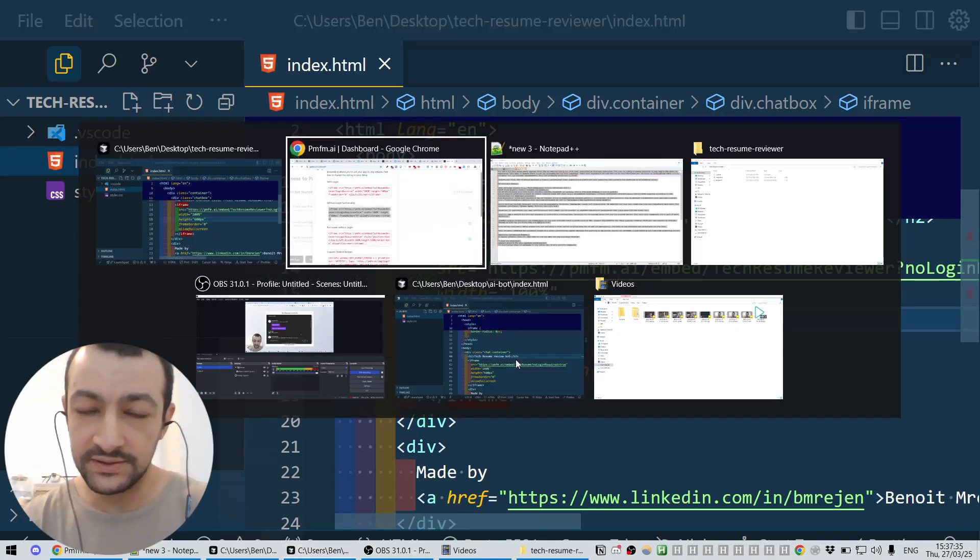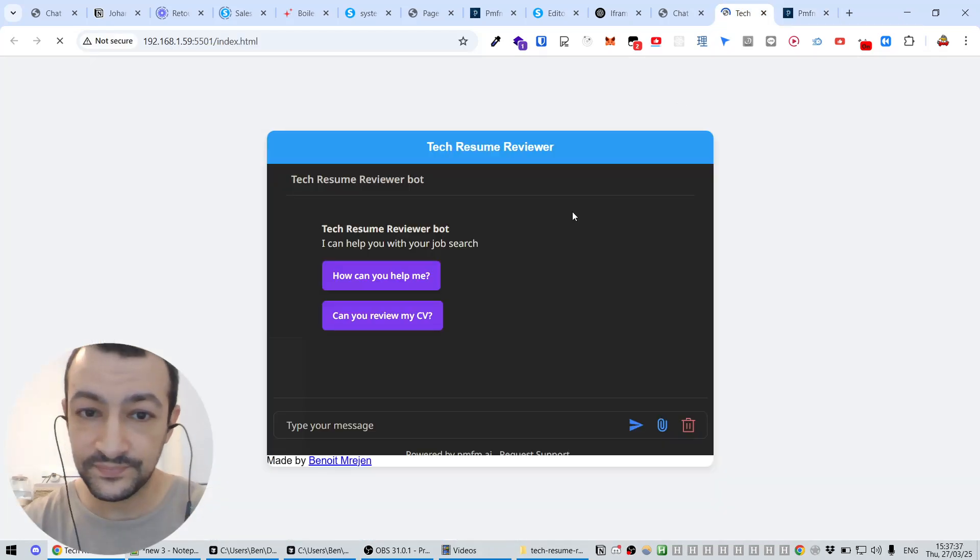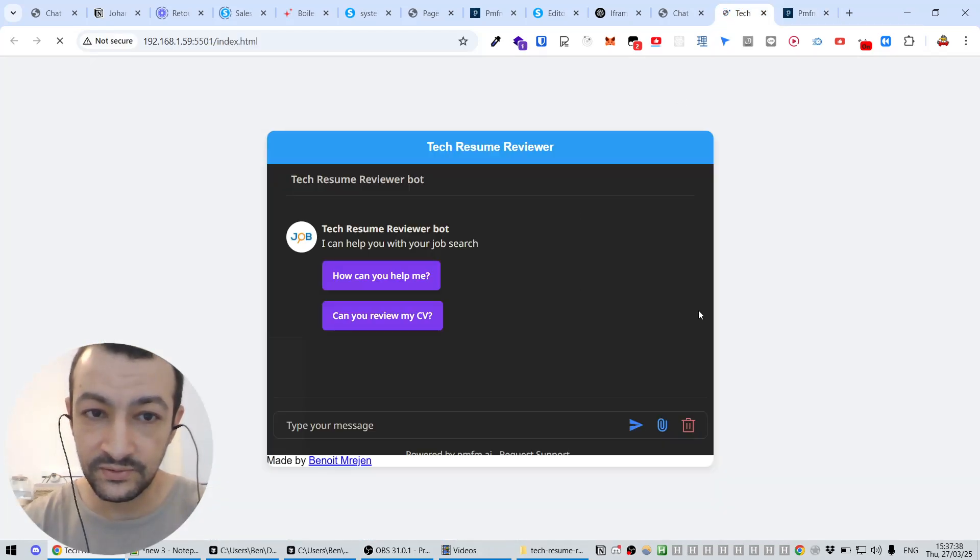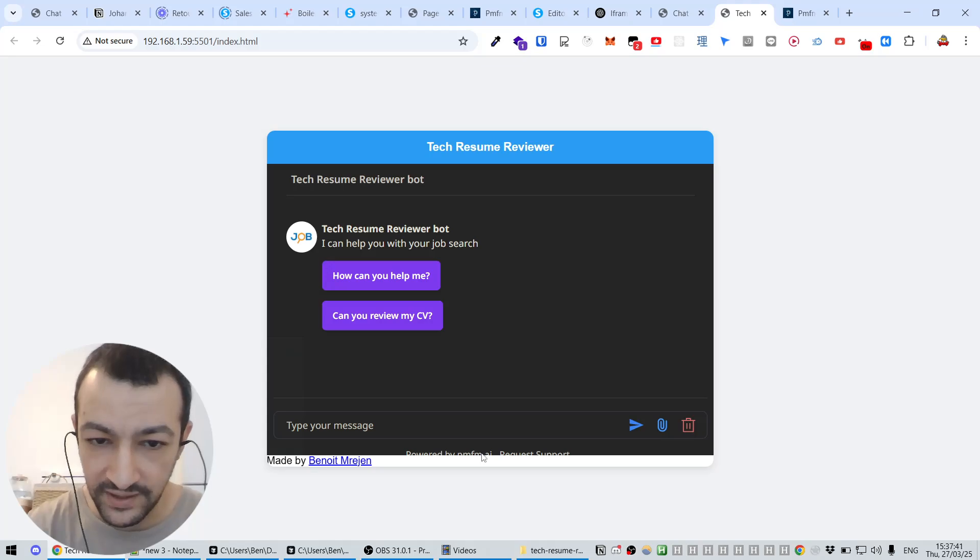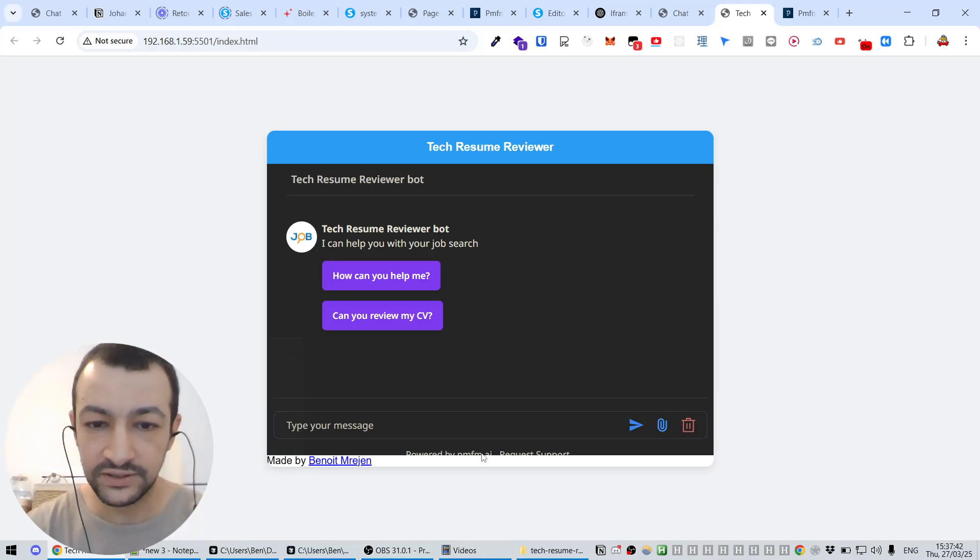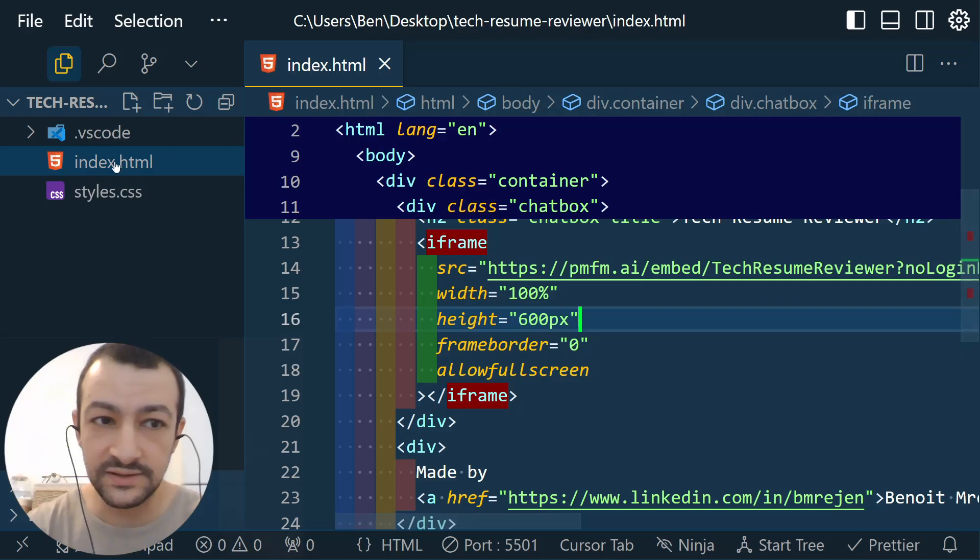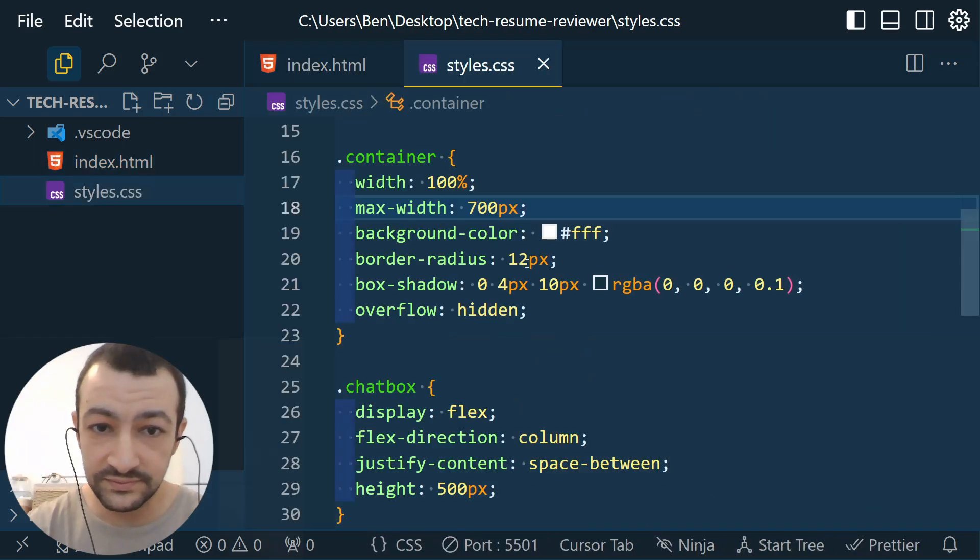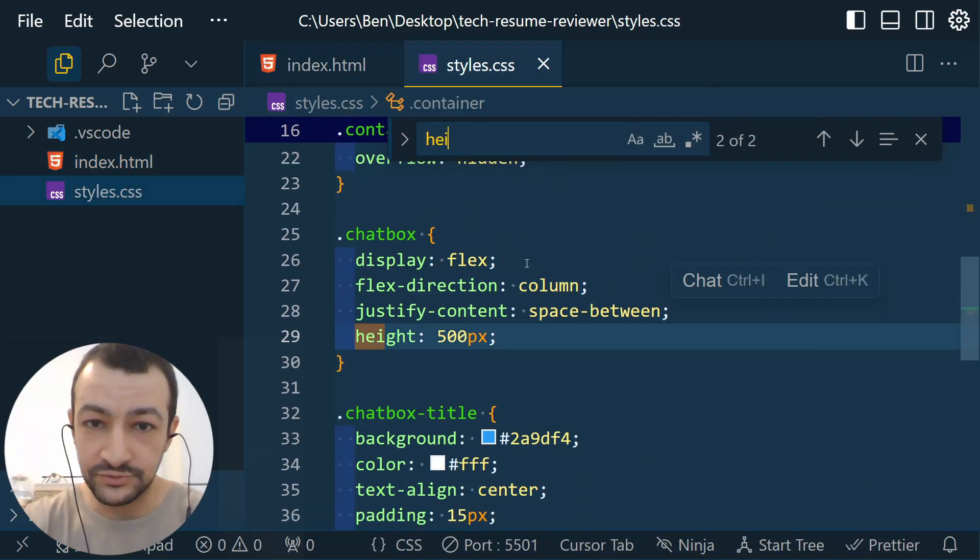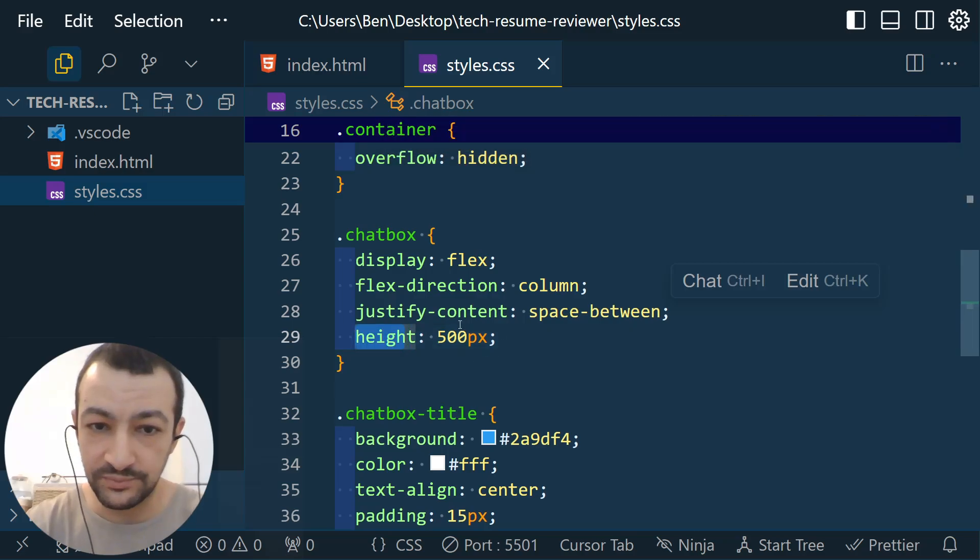Let's replace this one with ours. So this is what I just pasted. So this is our iframe with the source, with height. Oh, we also have a height. We might have a height conflict.